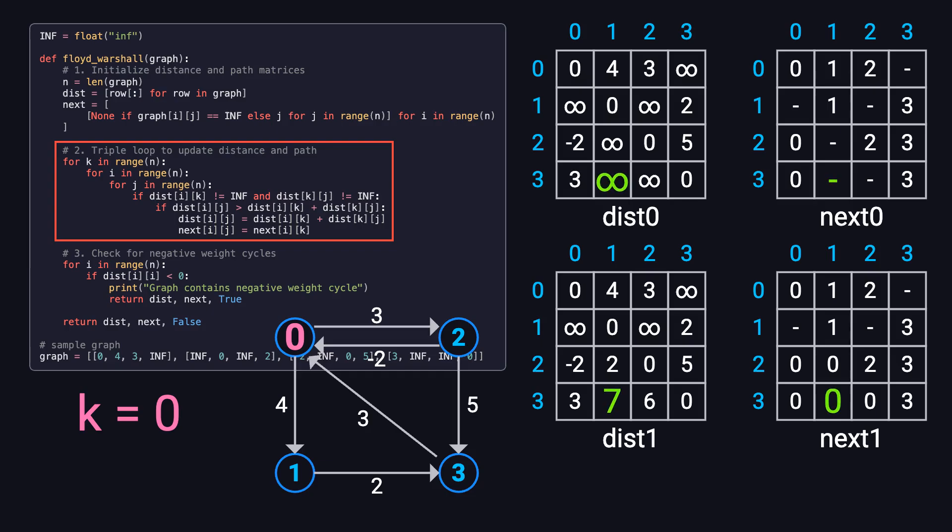For instance, the path from node 3 to node 1 was originally unreachable, infinity. But if we go from 3 to 0, cost 3, and from 0 to 1, cost 4, the total is 7. That's shorter than infinity, so we update distance 3 1 to 7 and set next 3 1 to 0, indicating the next hop is node 0.